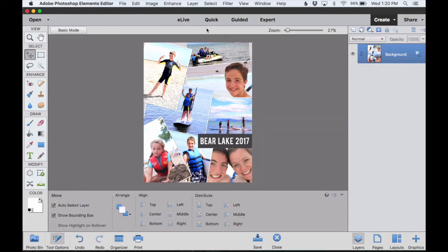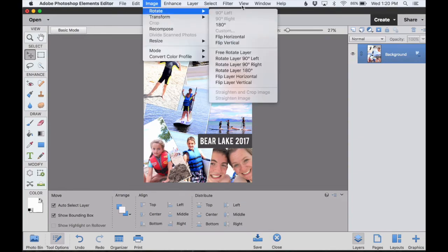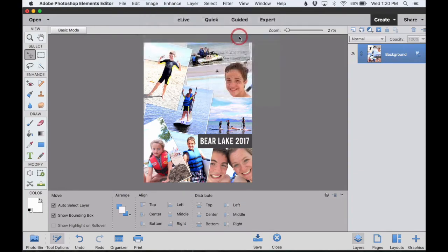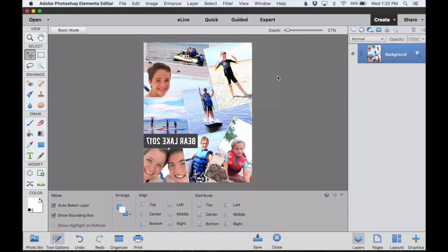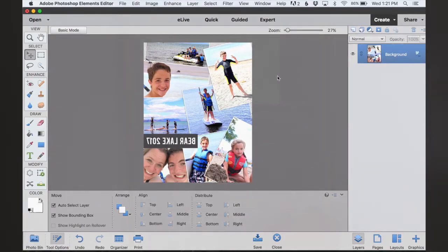And then the last thing that I need to do is go under Image, Rotate, Flip Horizontal. And that'll make a mirror image. That way when I print it out onto the tattoo paper and then flip it again, it'll look right on my wood transfer.